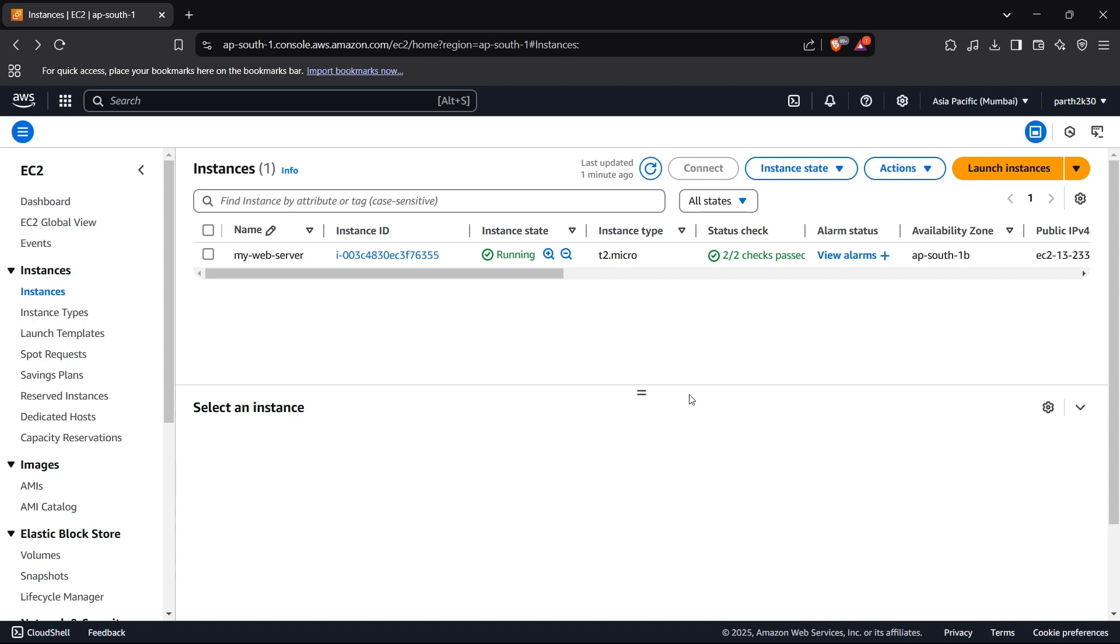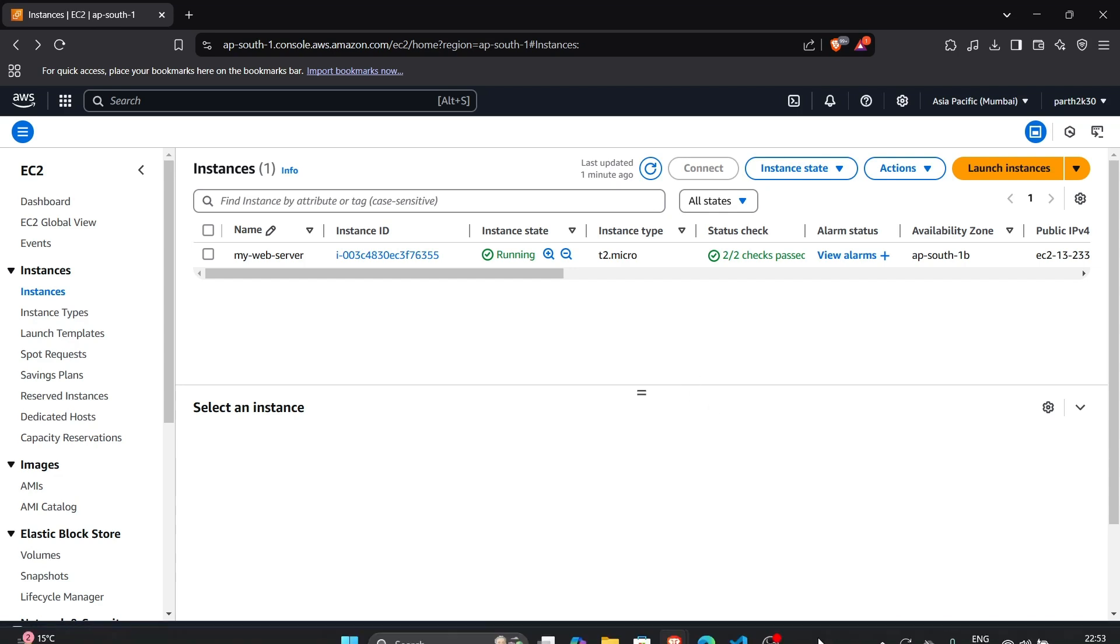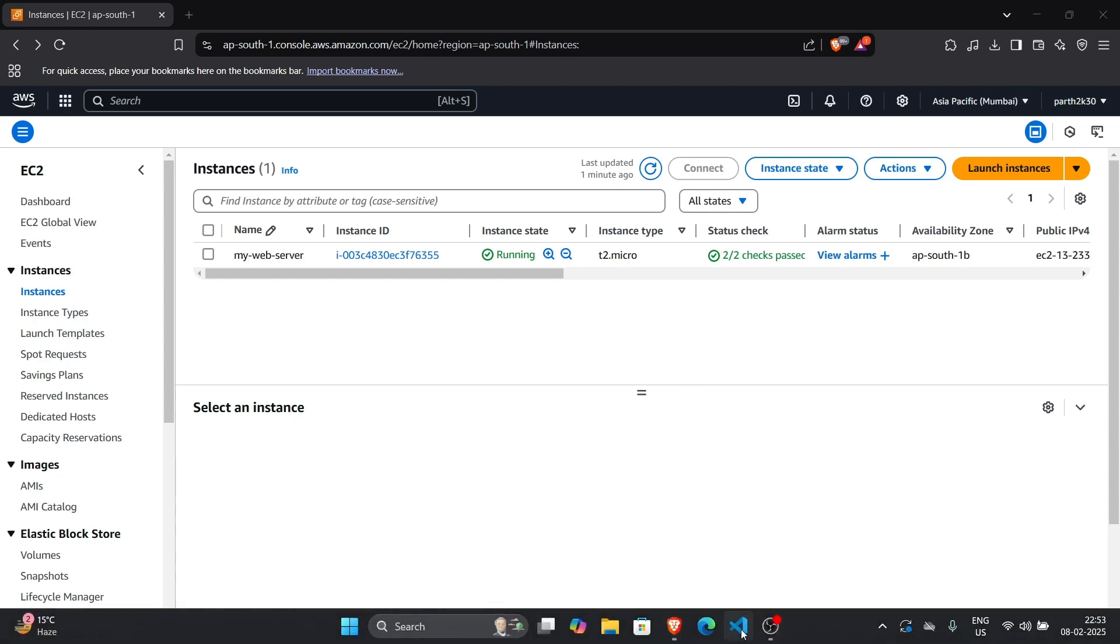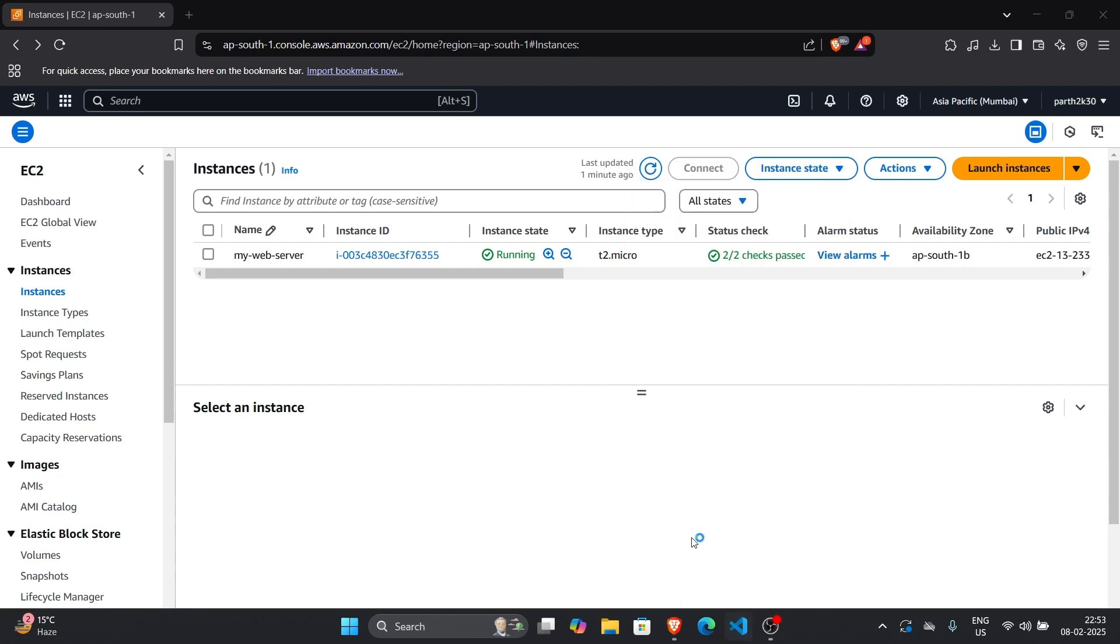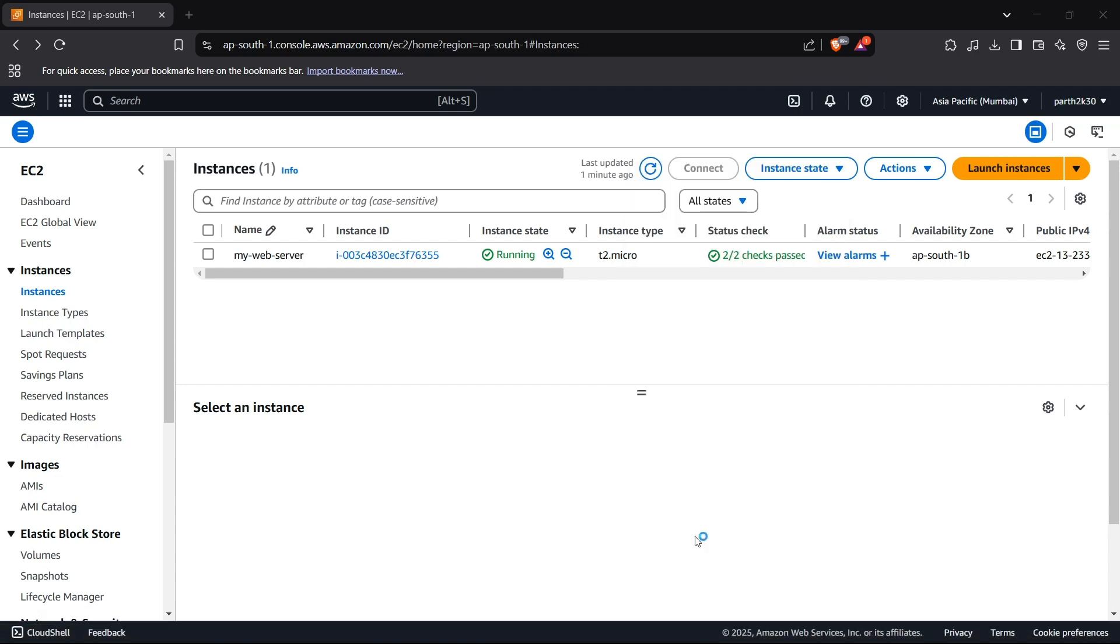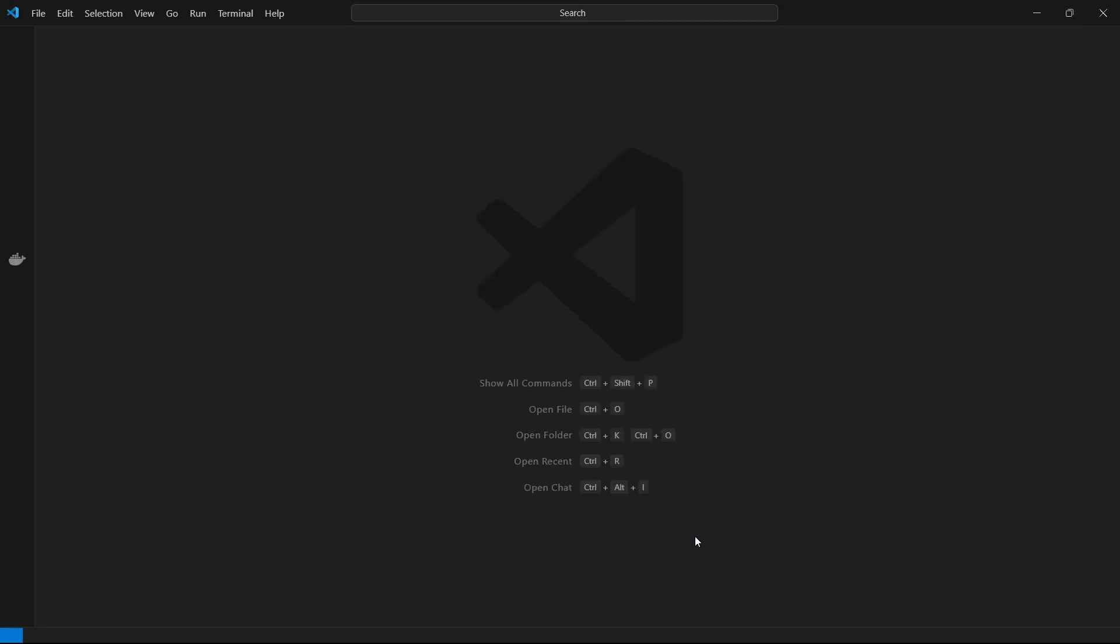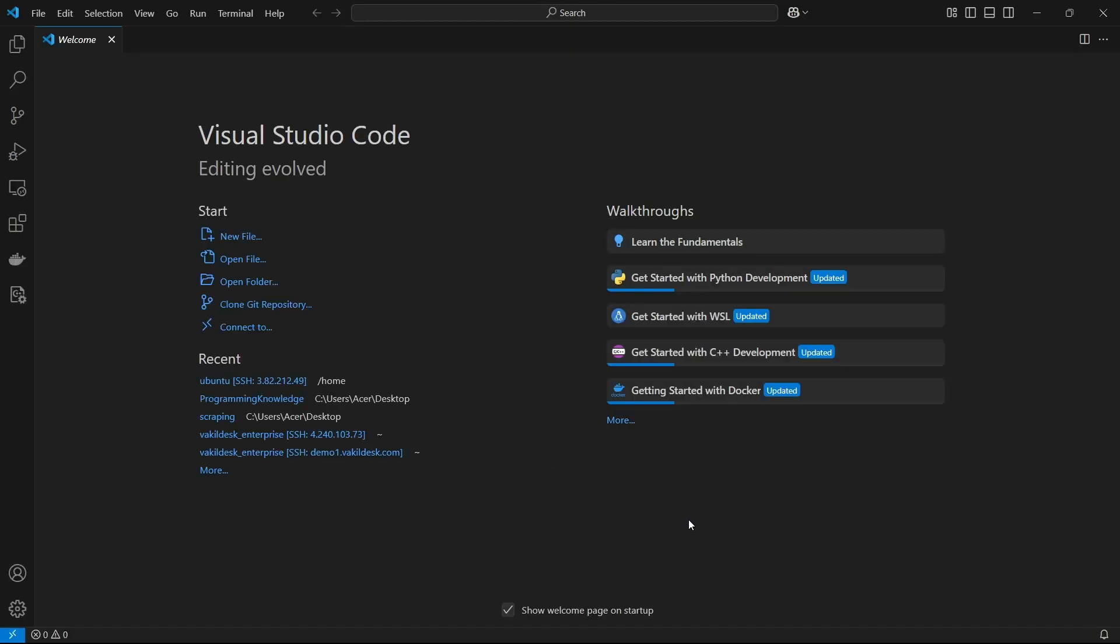Alright, so now we can begin connecting our VS Code with our instance. I have an instance running here named my web server. Now first of all, we can head up to VS Code and we need to first install some extensions for this.